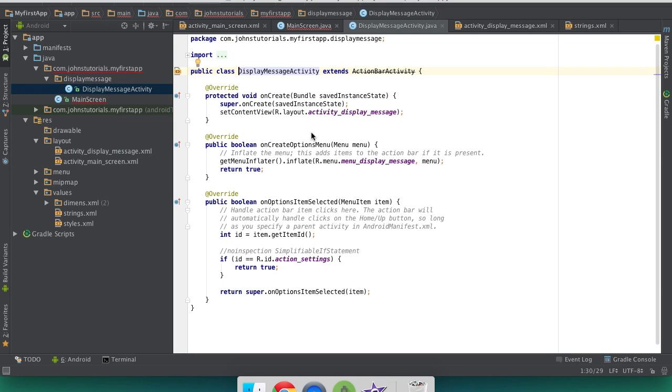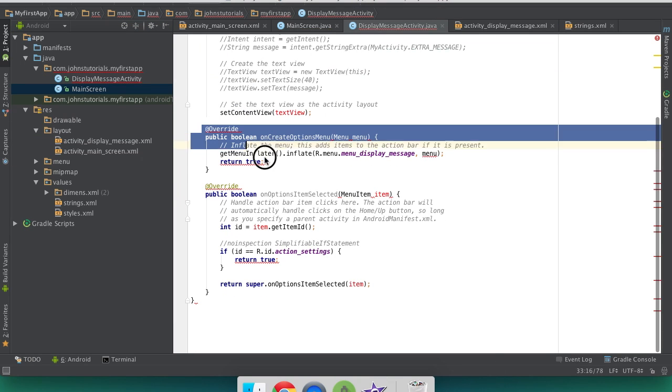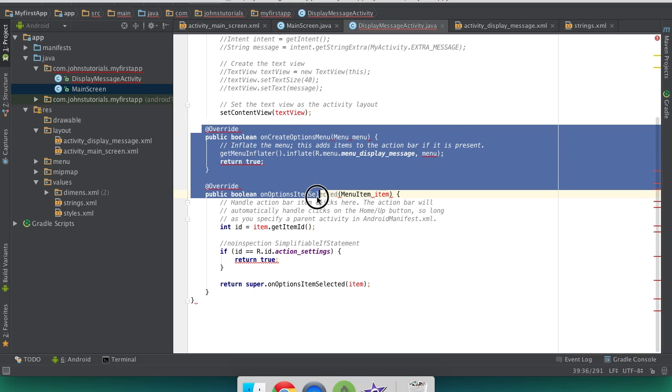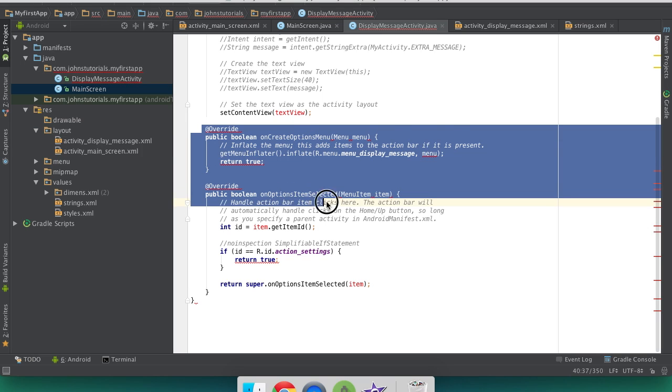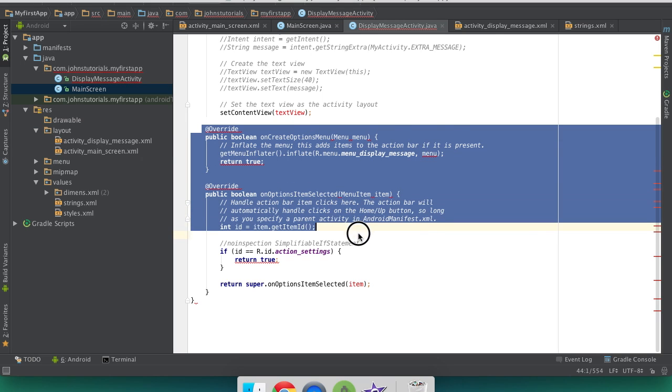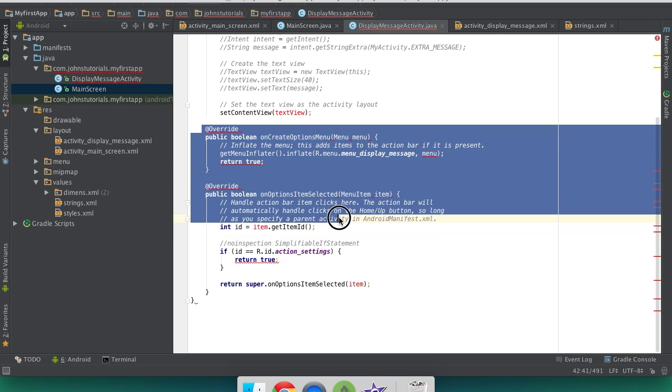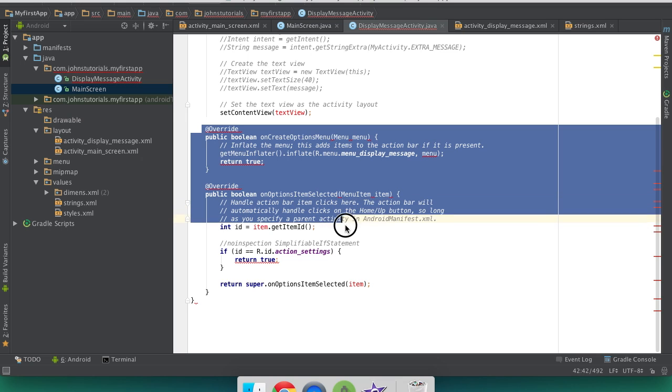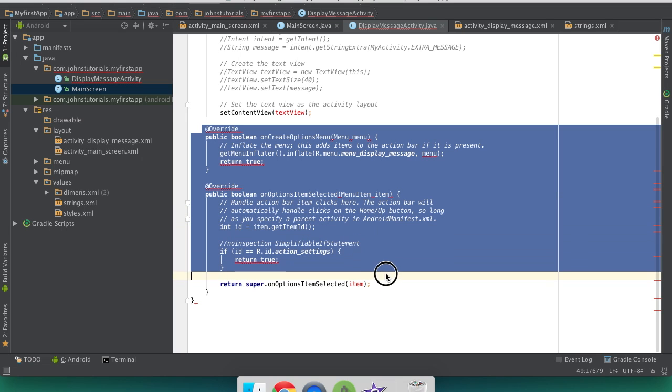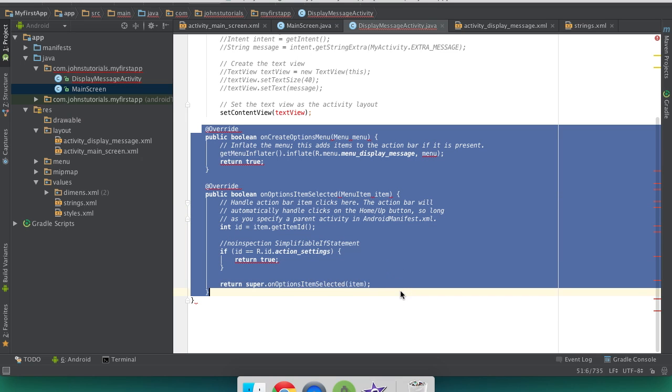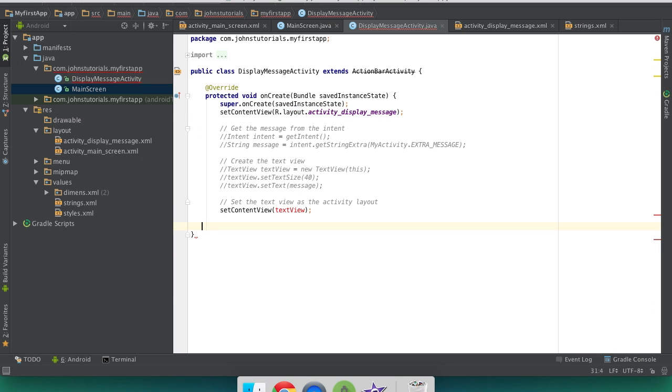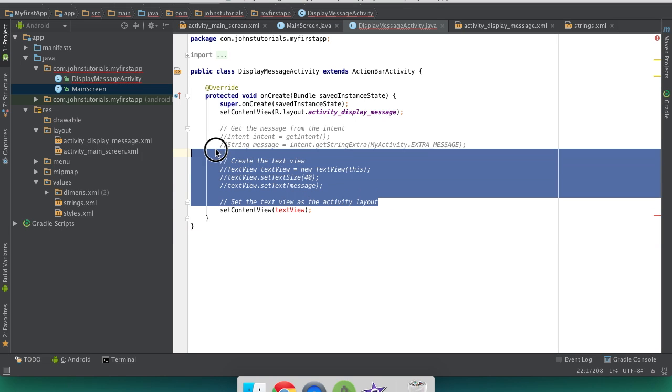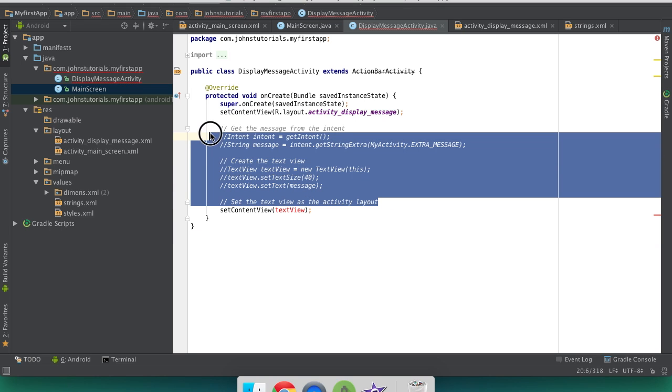So basically what you want to do in here is go down here to the on create options menu, and the on options item selected functions, and delete all this. You will not be needing that, at least for now. You also will not need this, everything commented out, that's just for me and what I'm making.